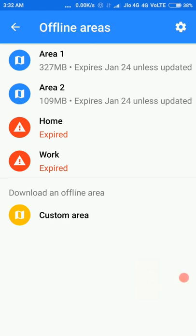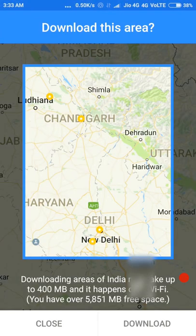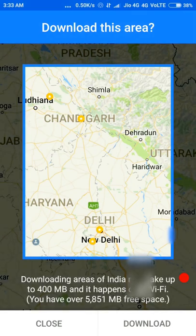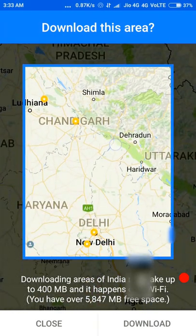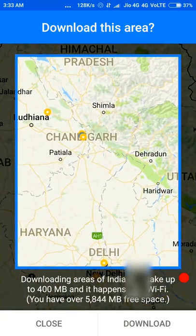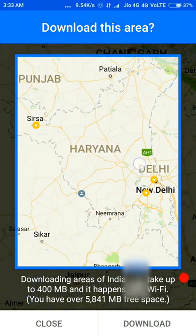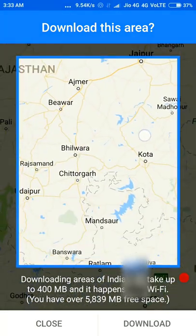To download a new area, go to the custom area option or press the plus mark in the bottom right. Click on custom area. It will prompt you to download via Wi-Fi network, but you can continue anyway. You can download up to about 25,000 square kilometers at one time.